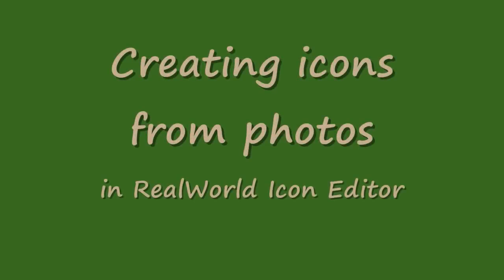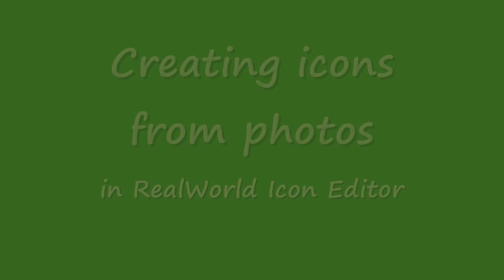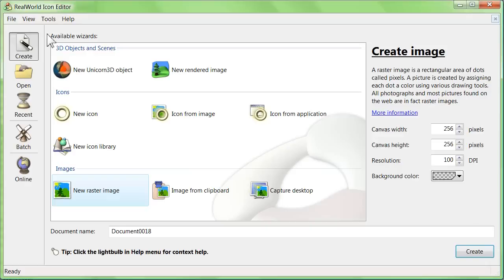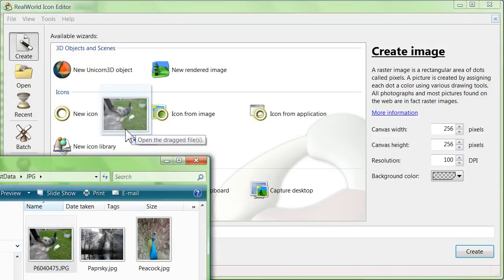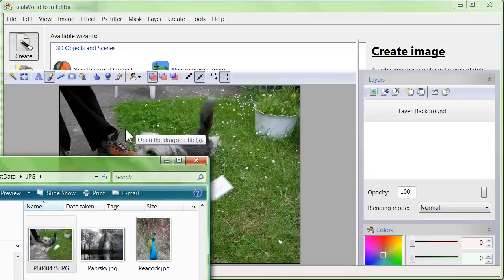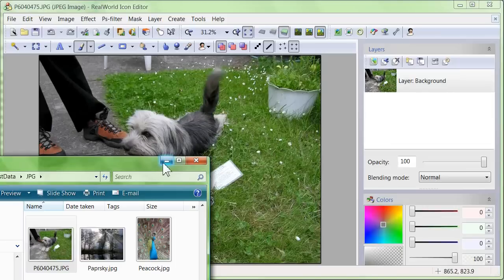How to make an icon from a photograph. Start by opening a photo, for example by dragging and dropping it on the application window.